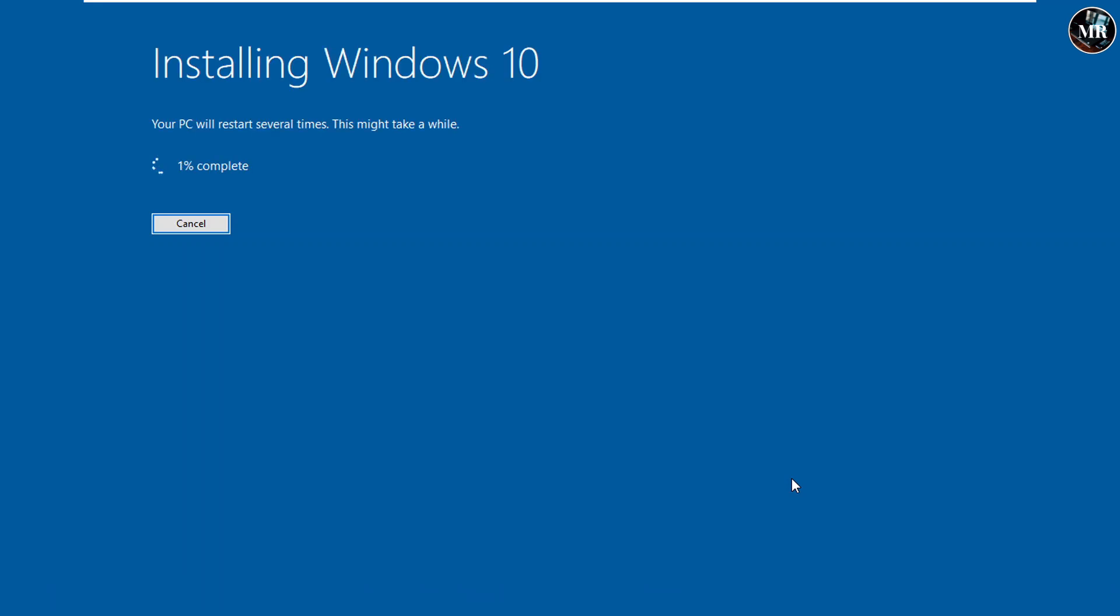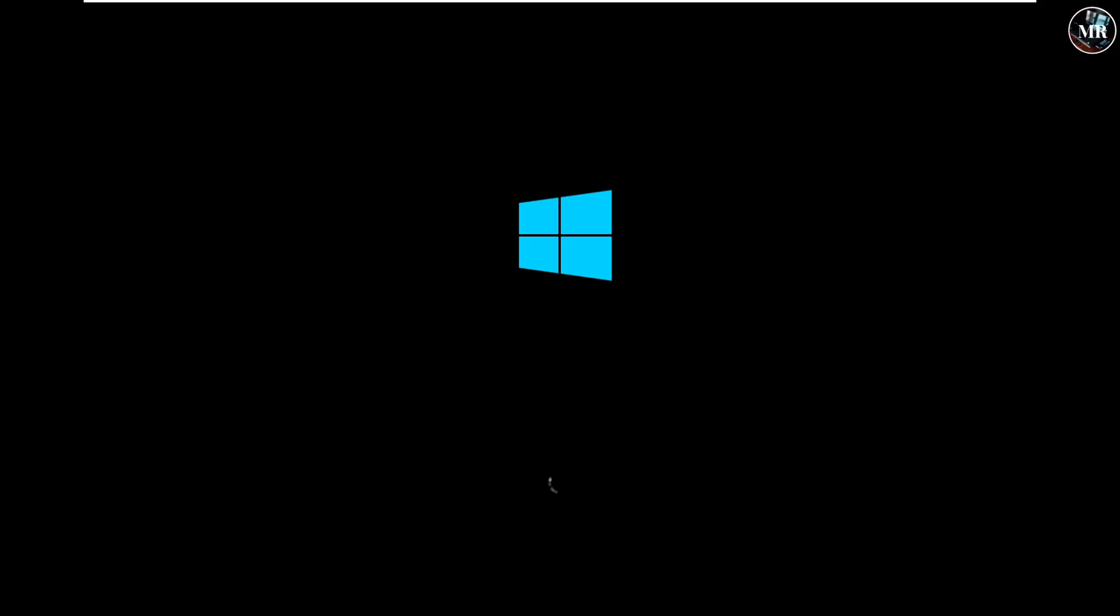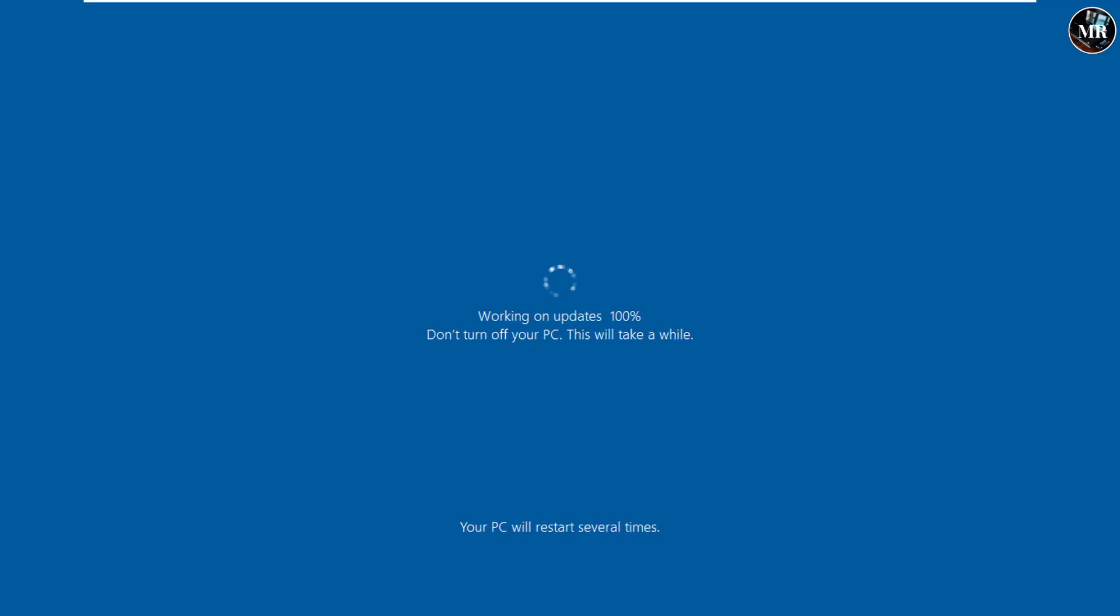It is now installing the new version of Windows 10. It will take around 2 hours and it will restart several times in between.